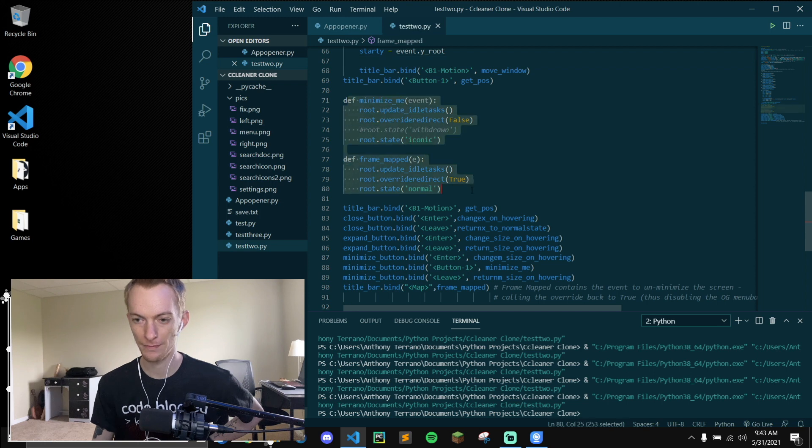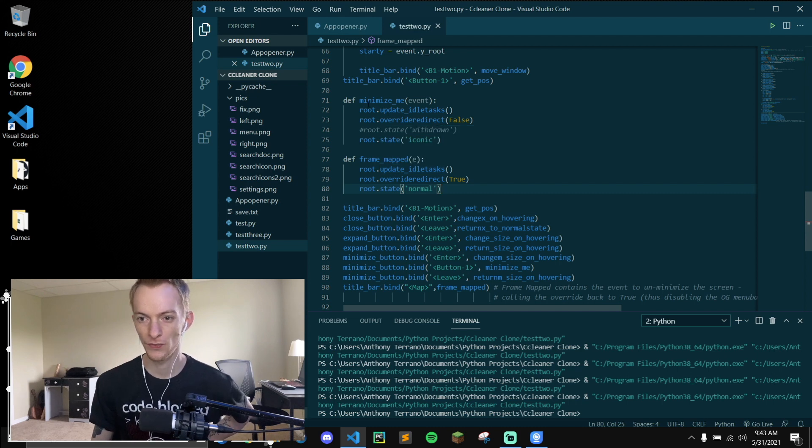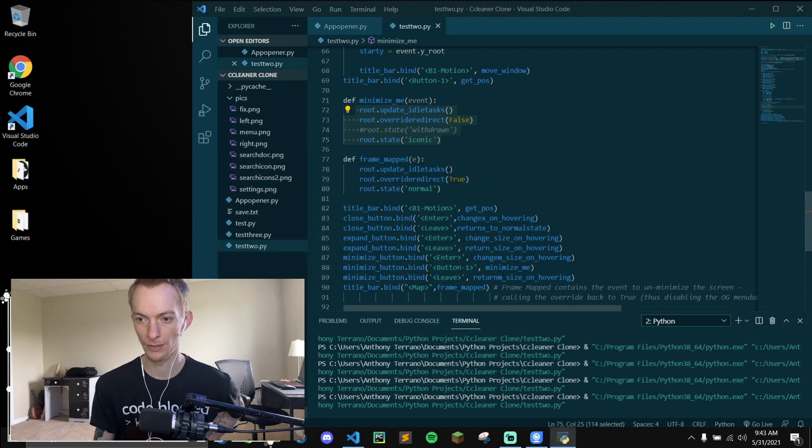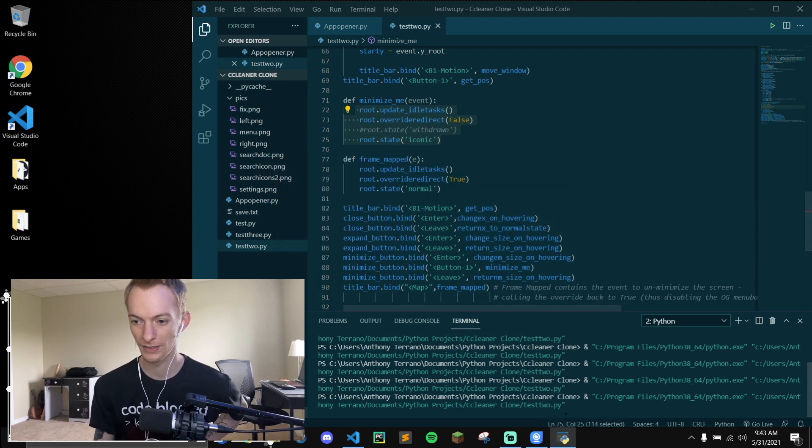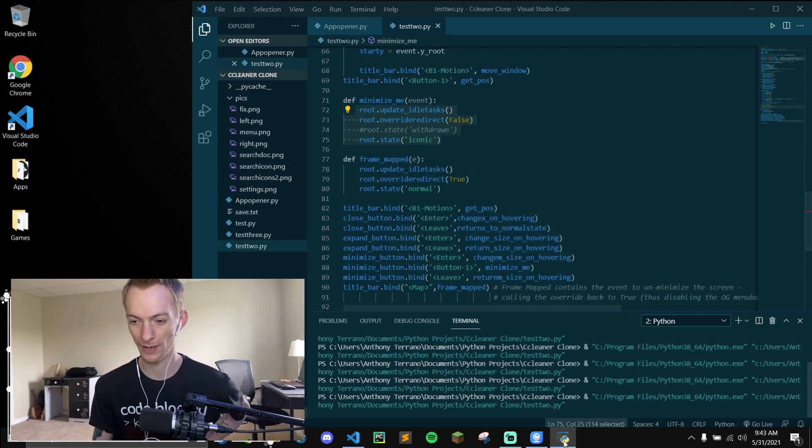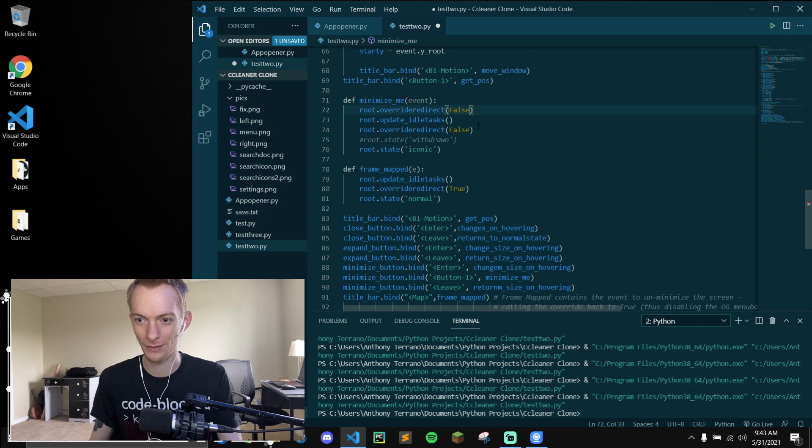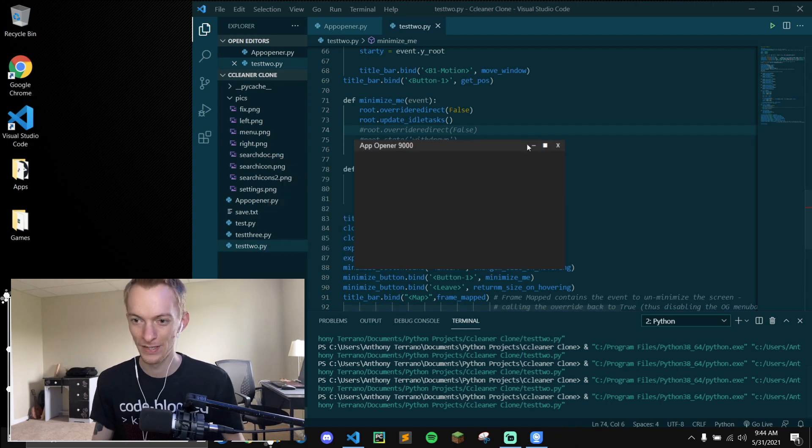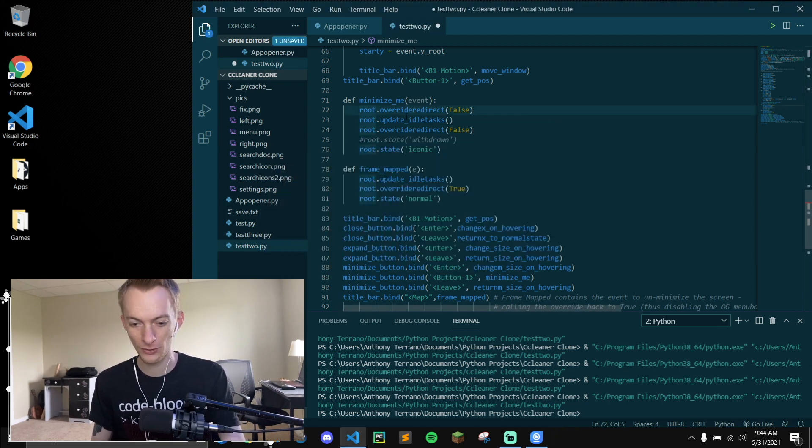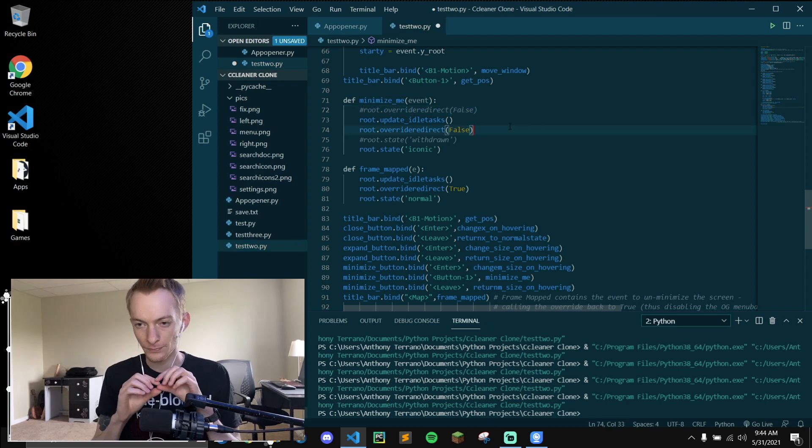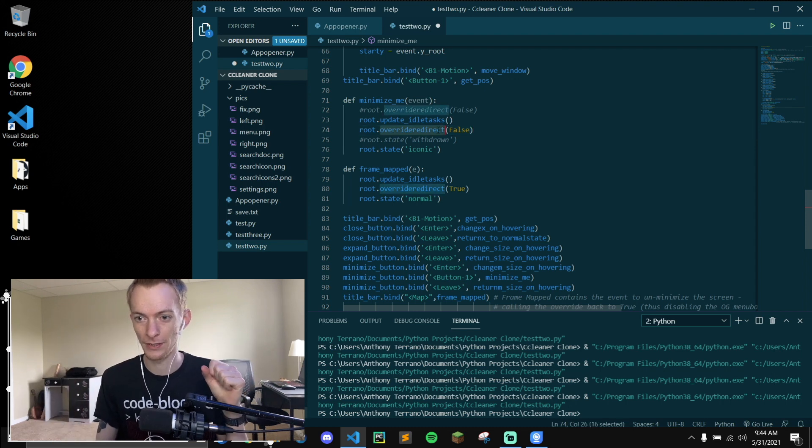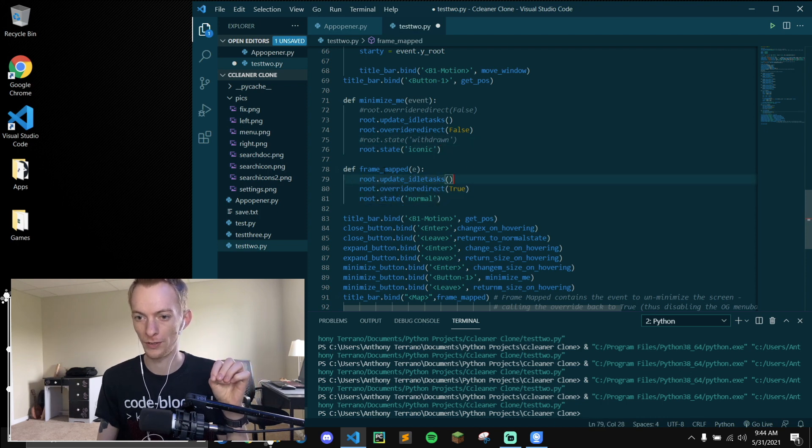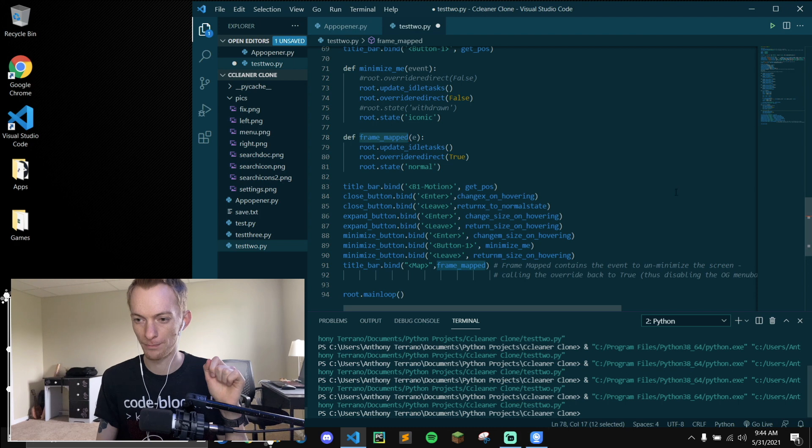Minimize and frame mapped. This is for the sole purpose of minimizing. So what happens here is this minimize function works on its own just fine and it will minimize it. But if you actually look closely, you can see the original white menu bar show up very quickly. Unfortunately, there's no way around this. The minimize function enables the original menu bar, and the reason for that is because we have to call it true when we call this frame mapped function.